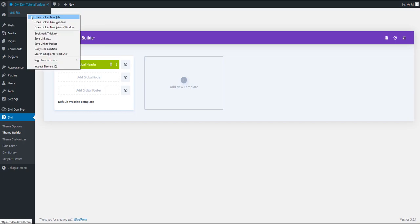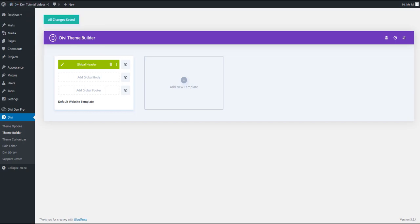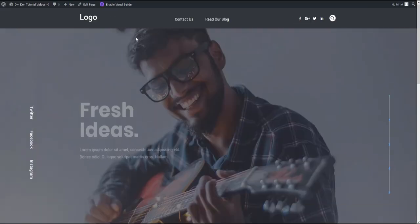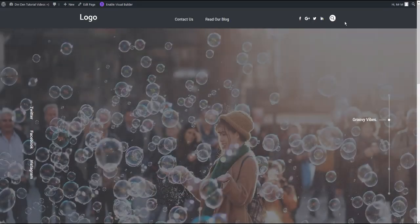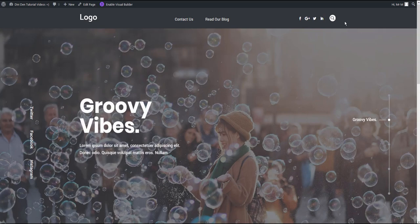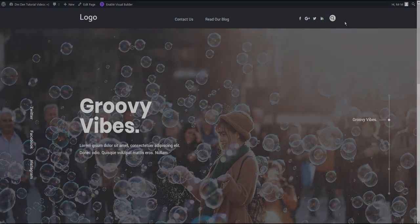And now, if we preview our website, we are going to see the menu added. That's it for this tutorial. Enjoy the Divi theme builder.